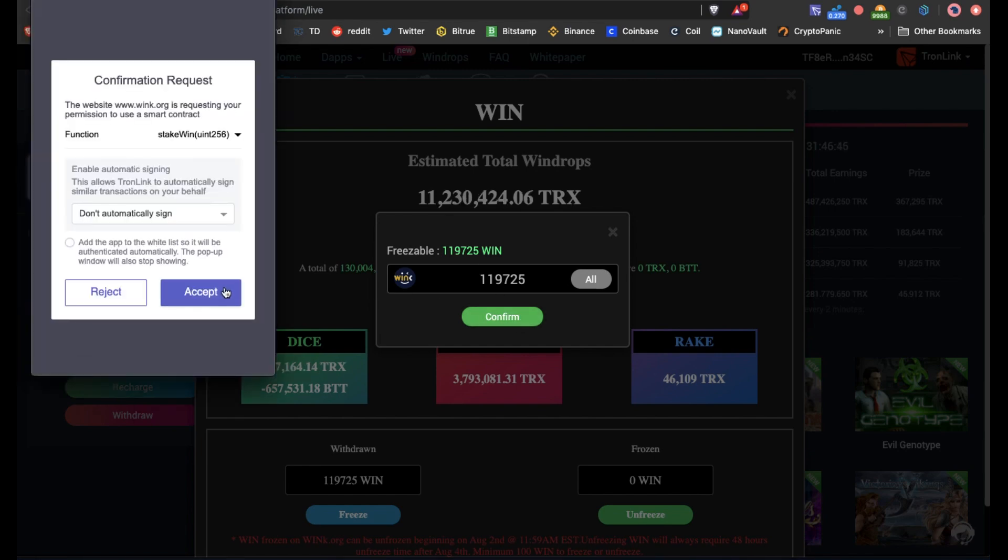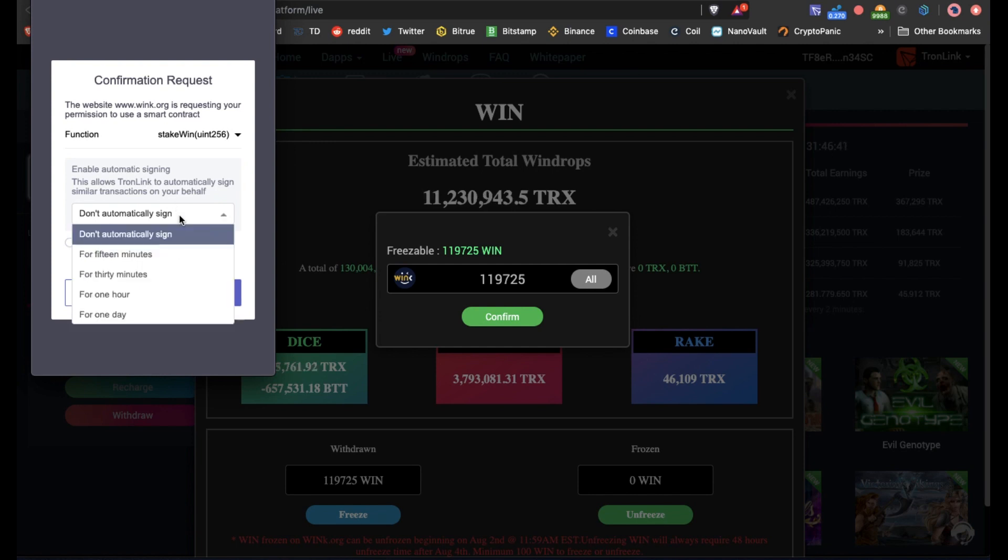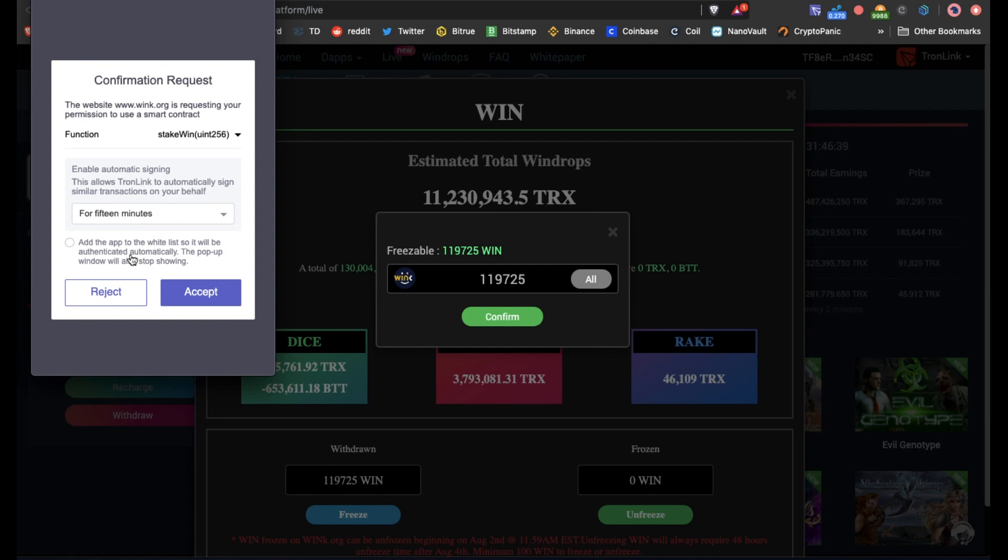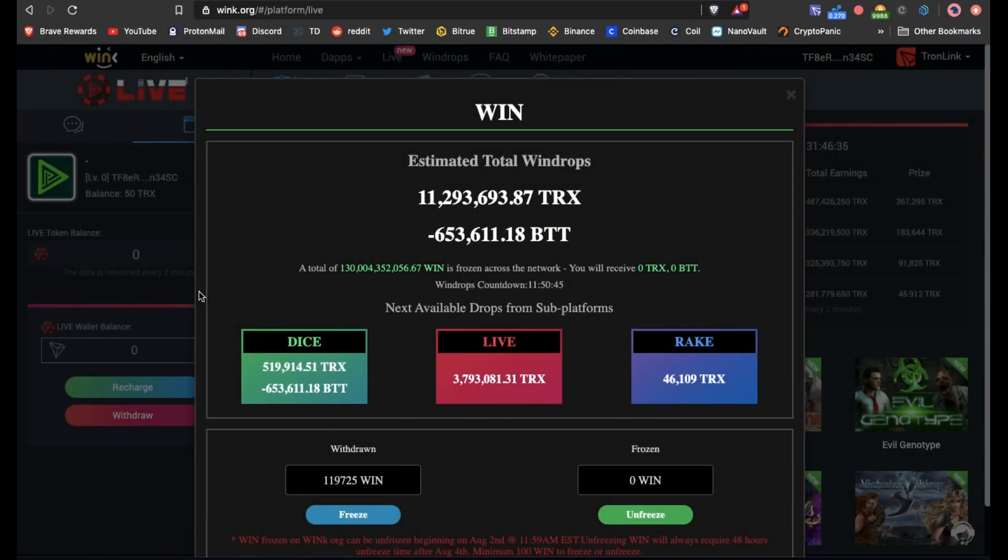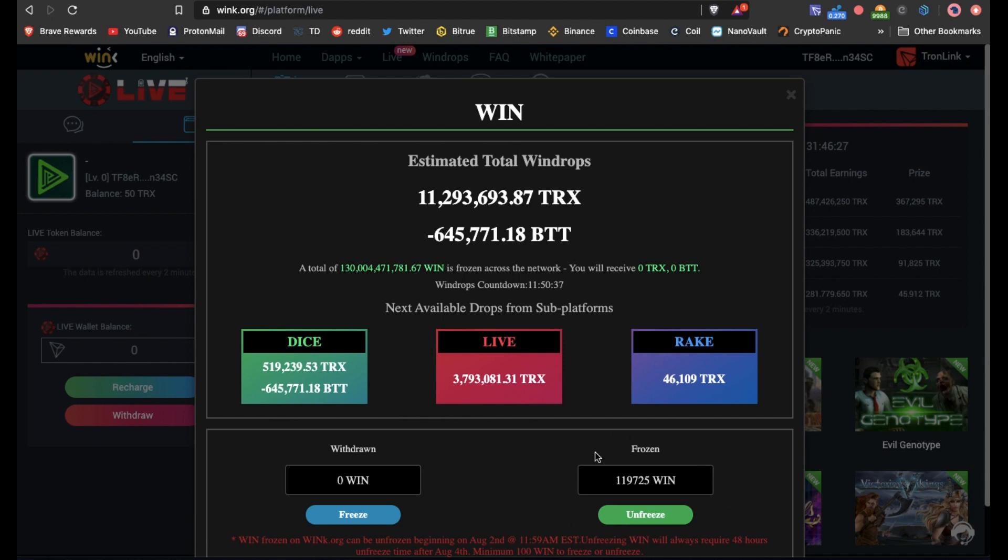Okay, you can see that we have now frozen the WIN tokens and that's all there is to it.